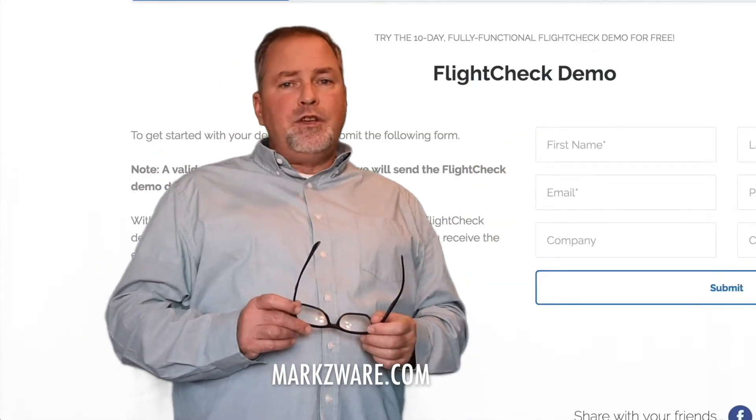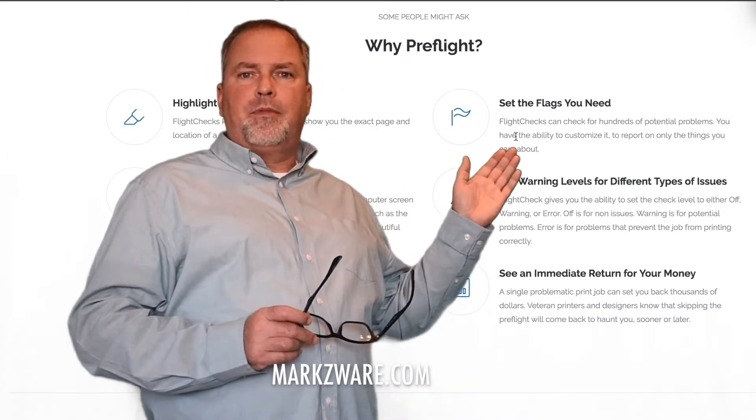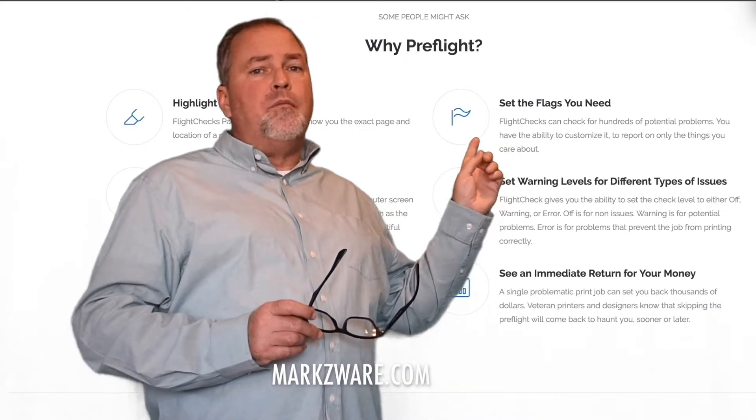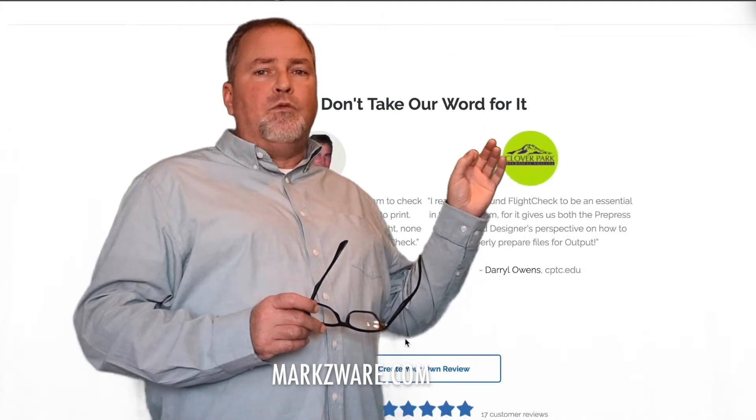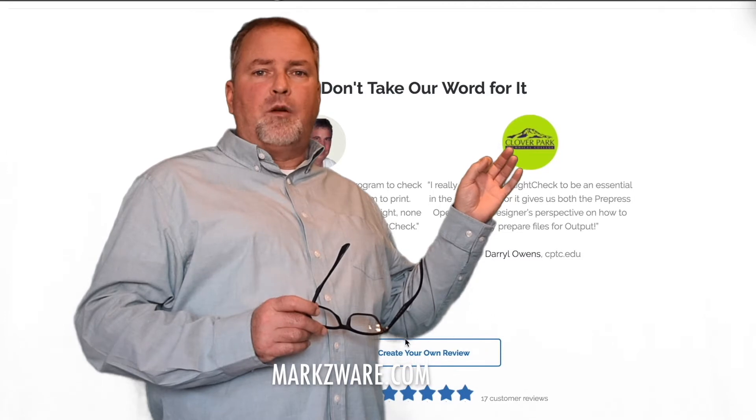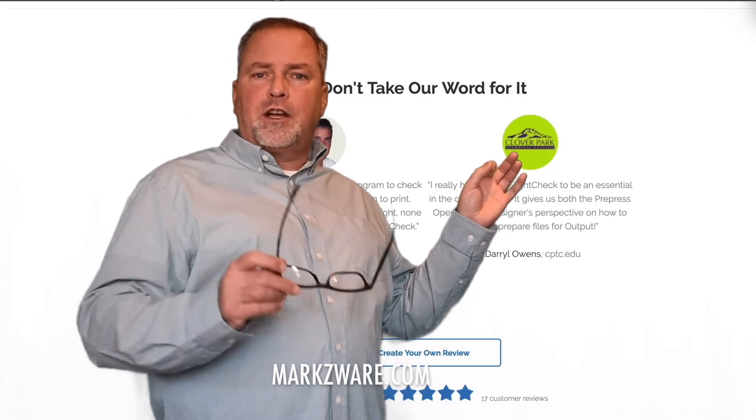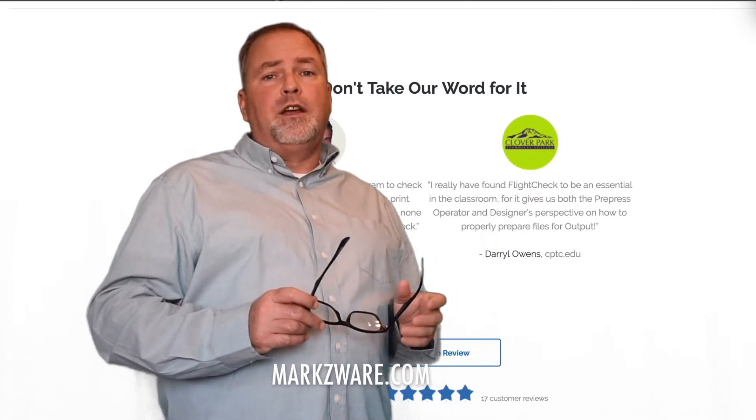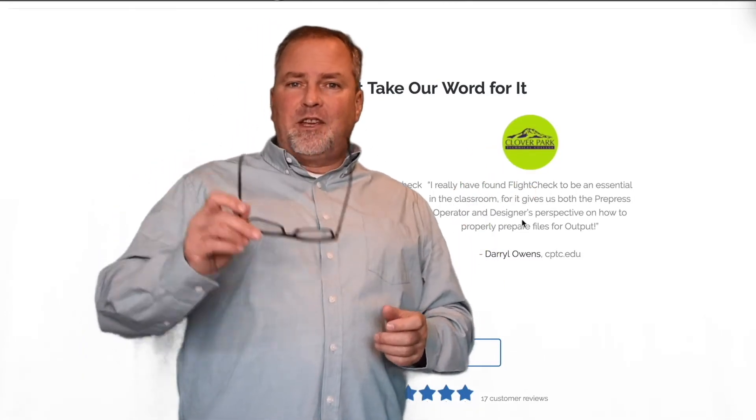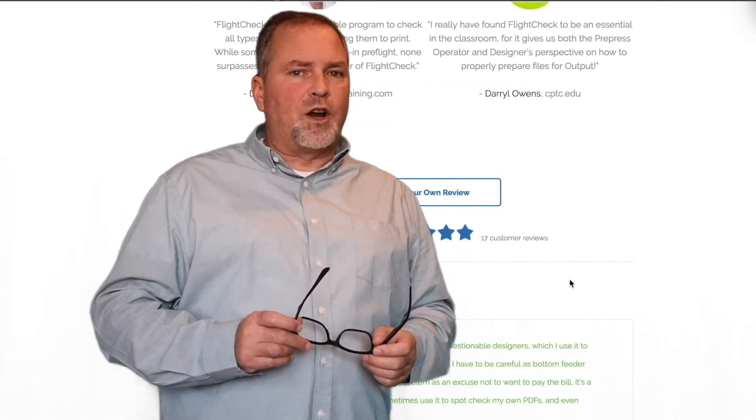And please, don't forget to check out the review section. Some amazing customer quotes and real-life stories on how people use FlightCheck to not only package, but preflight in their workflow. Thank you. David Dilling from Markzware.